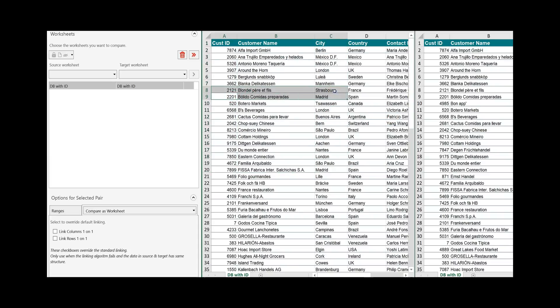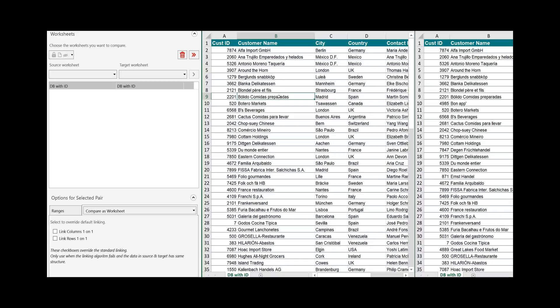The rows are called records. Each of the rows must follow the structure that has been defined by the header. That means in this cell it must be the customer name, in this cell the city and so on.